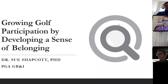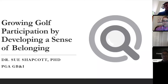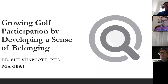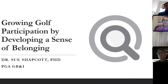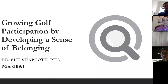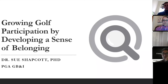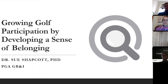Welcome everybody to today's CPG masterclass webinar with Dr. Sue Satshapkot. Thank you all for attending. Before we get started, please check your microphones are muted, though you're welcome to keep your video screens on. At the end of the webinar we'll have a short Q&A, so if you have any questions for Sue please post them in the chat and we'll get through as many as we can.